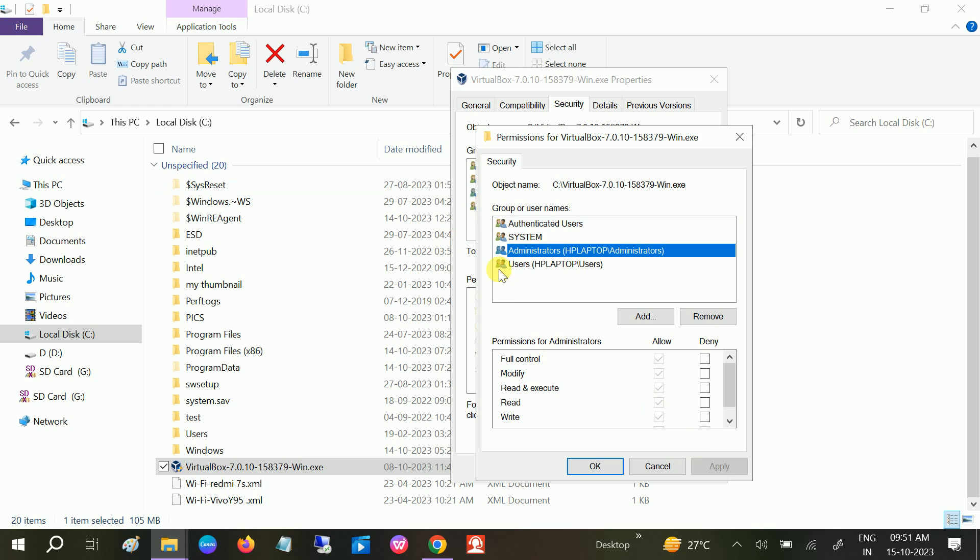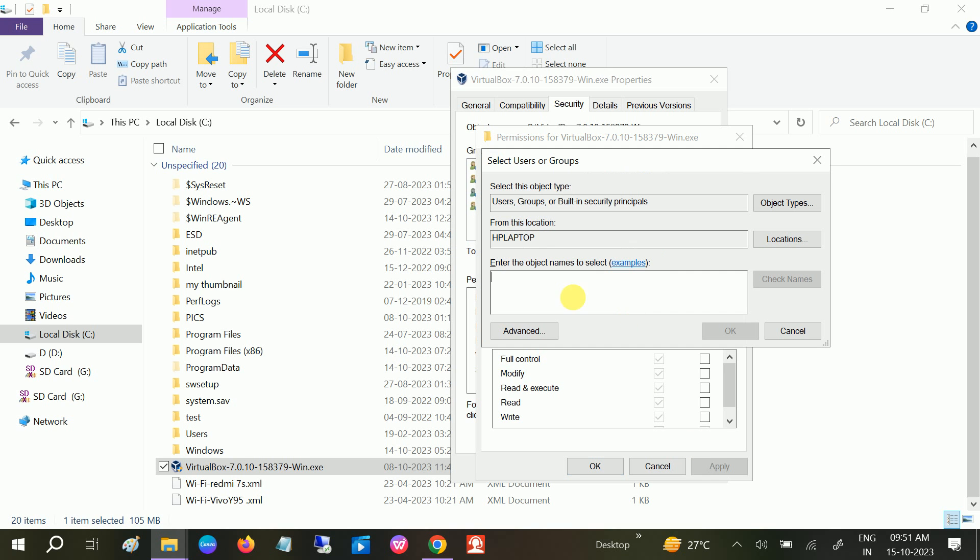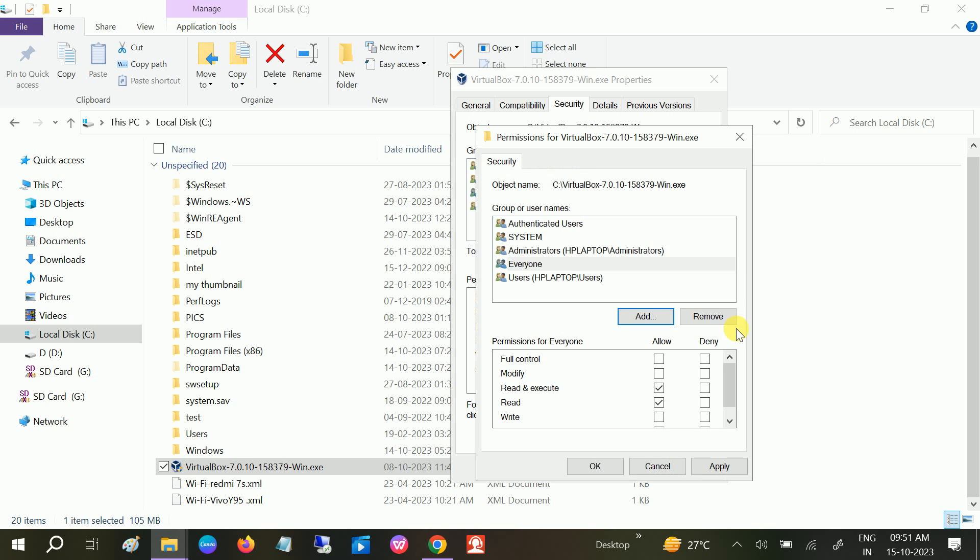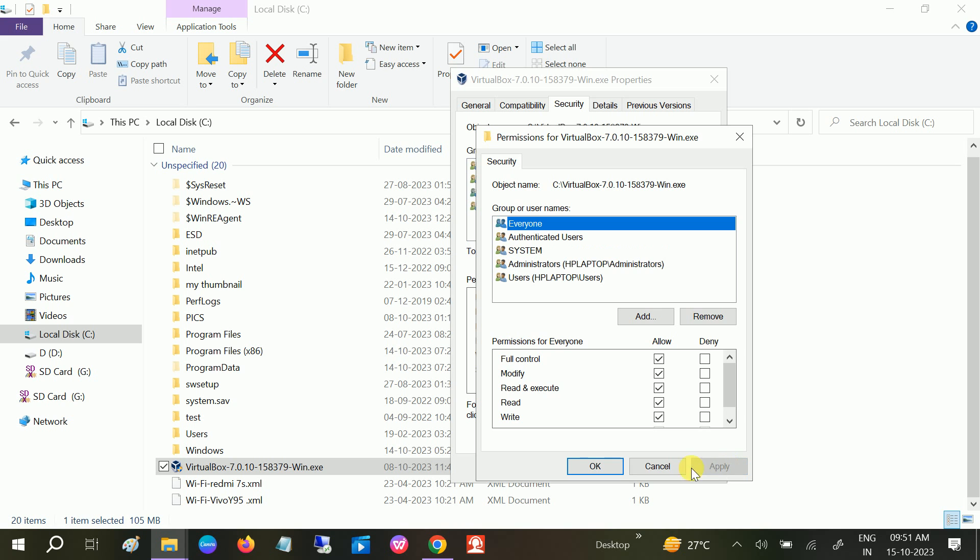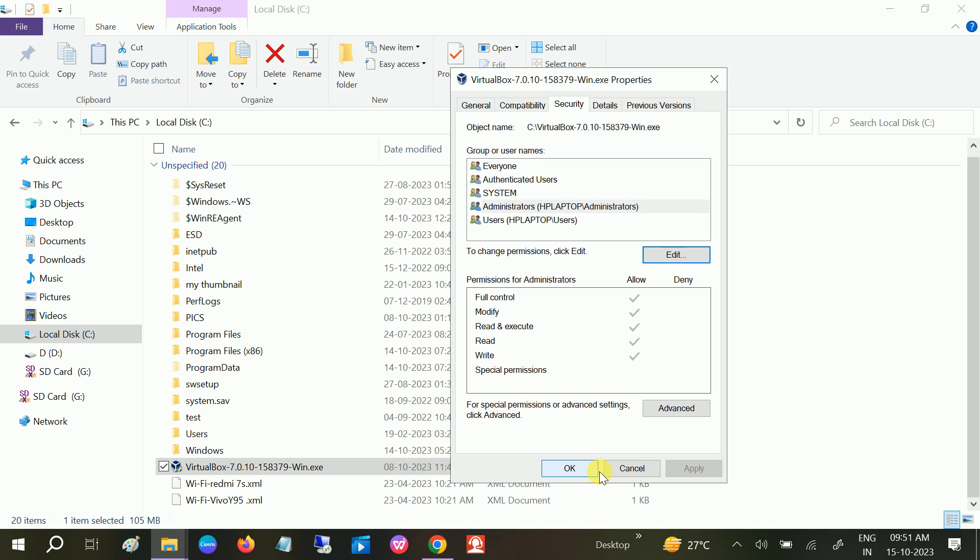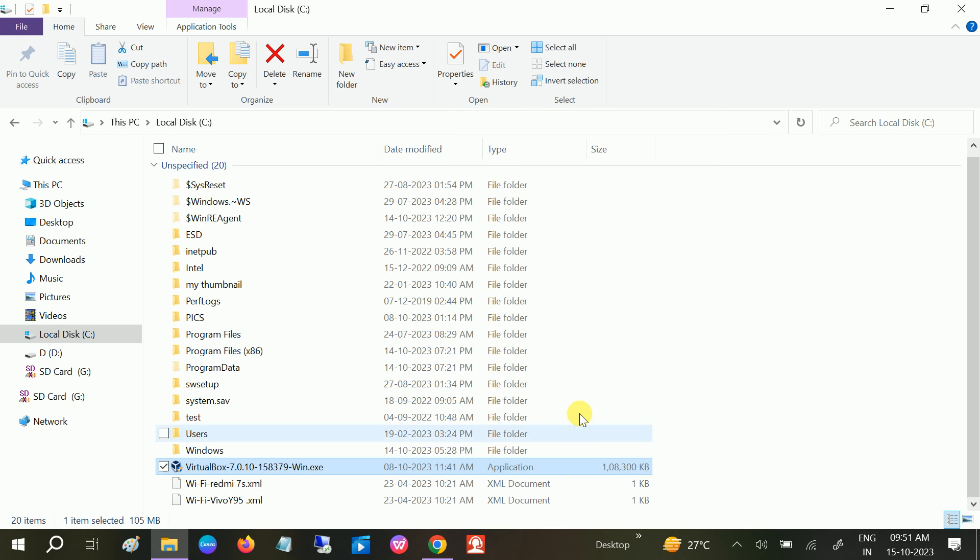Another thing you can do is click on Add and type 'everyone.' Check names and it will select Everyone. Click OK, select the user Everyone, and then allow all the permissions here. Click Apply and click OK.